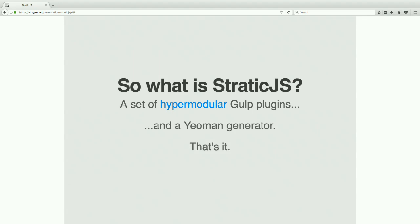Breaking down exactly what Stratic is on a technical level: it's a set of really modular Gulp plugins and a Yeoman generator. Yeoman, if you don't know, is basically a scaffolding tool — you say 'I want to start a web app,' and it scaffolds out a project so you don't have to write lots of boilerplate. And that's all that Stratic is.